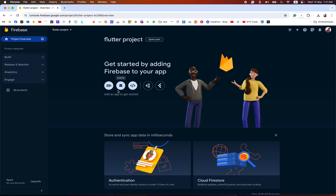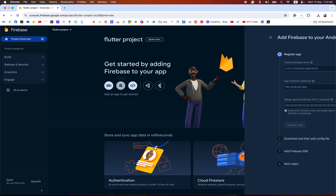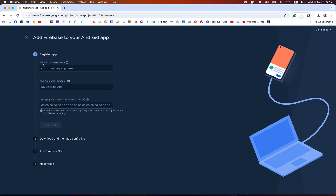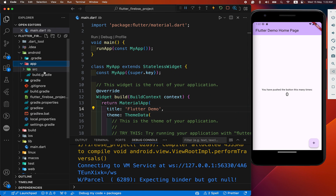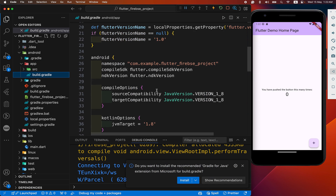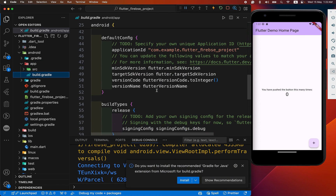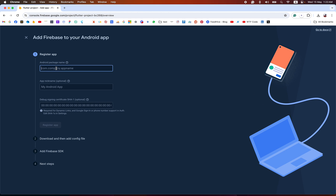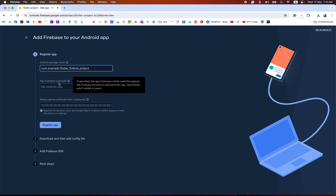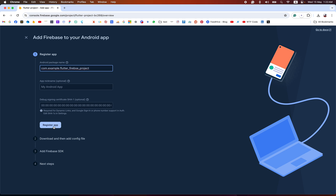After that, first we connect our Firebase in our Android app. Now we need a package name. We go to our Android app-level build.gradle file — here is the application ID. You can copy this and paste it here. The remaining fields are optional. We have registered the app.